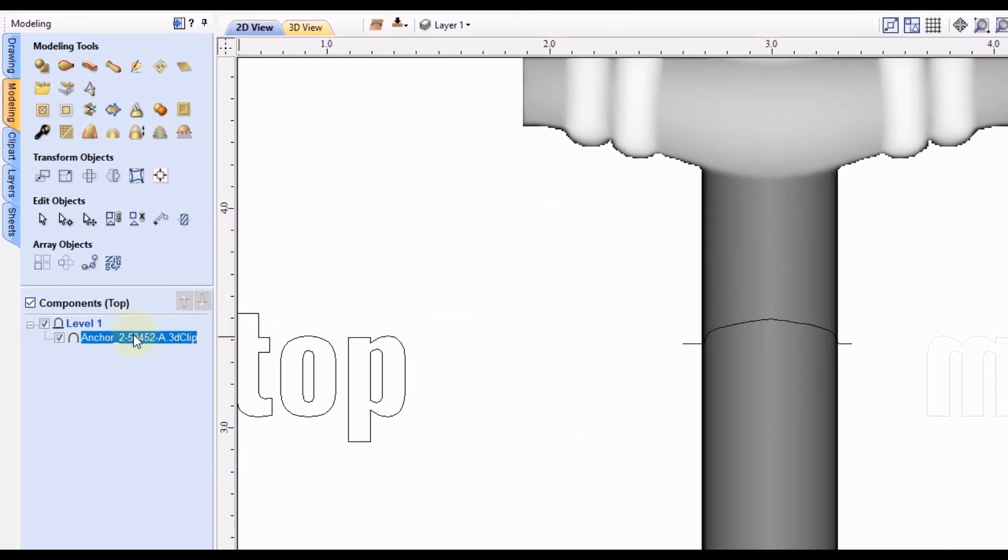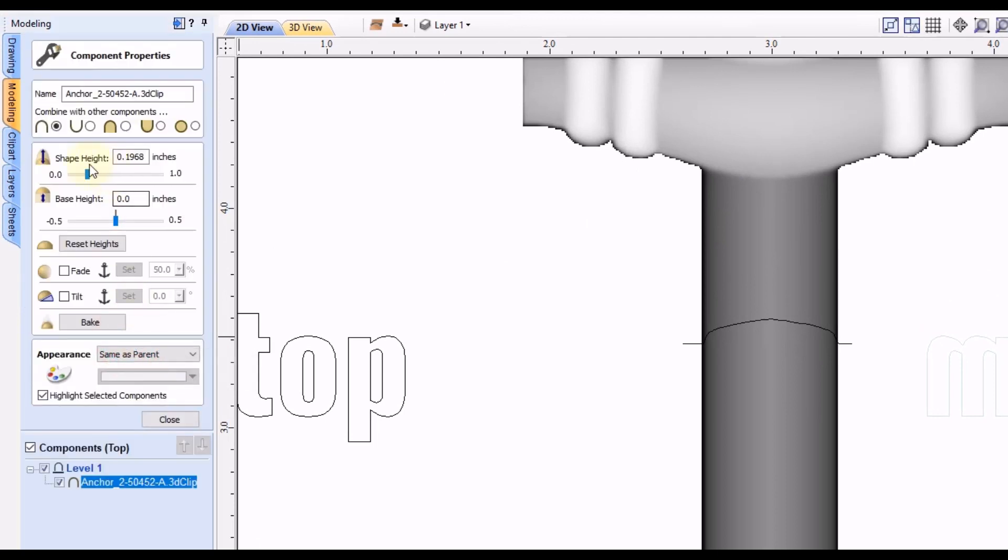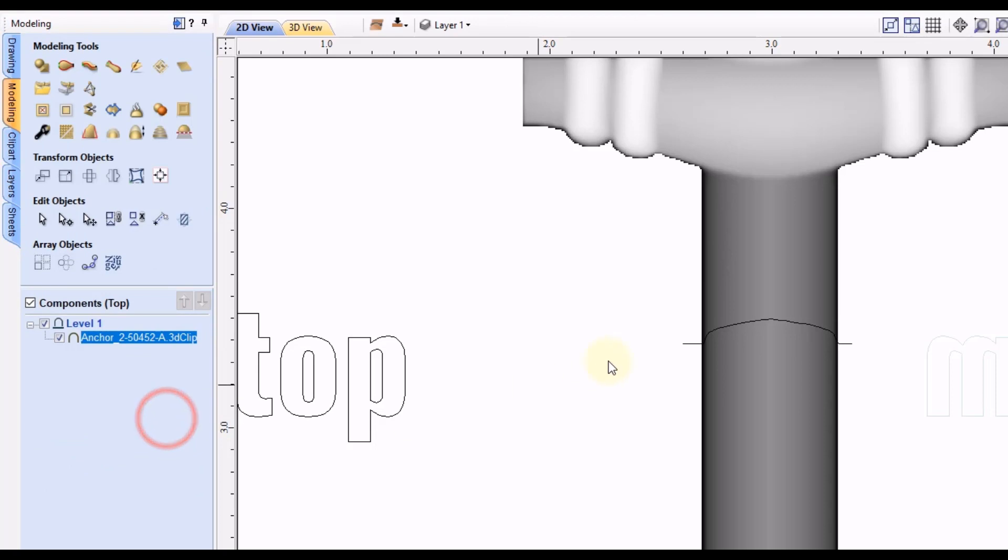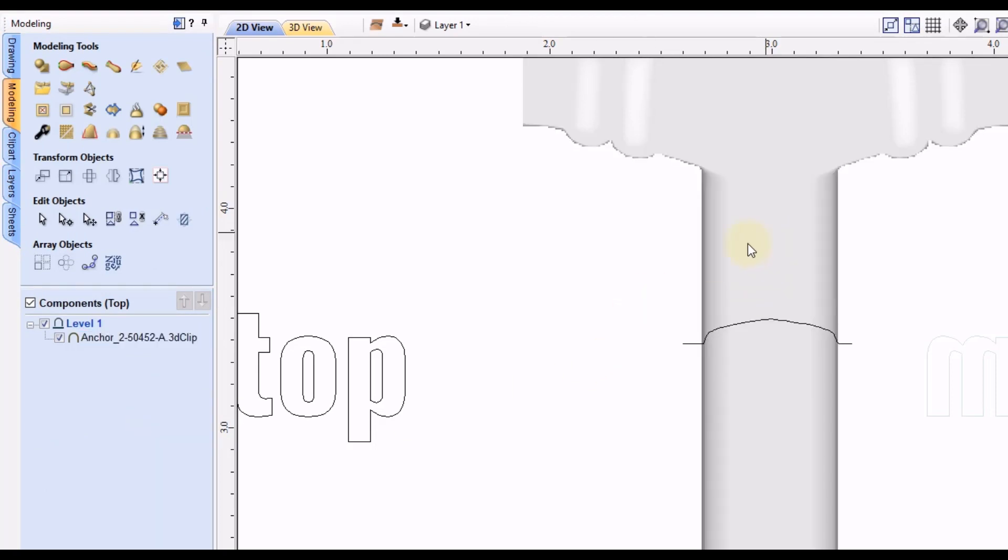This is representing the bottom cross-section. So now if we take this model, let's make it a little bit thicker. Let's just increase the shape height a little bit. Click close. Okay, so now this side would be thicker than the bottom side.